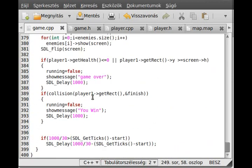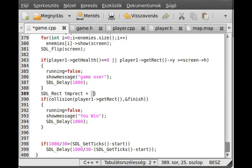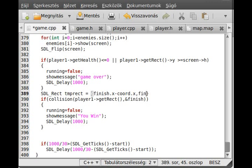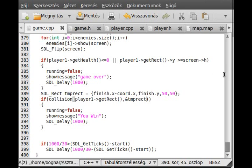So in here we don't have to check the finish. I make a new rectangle, call it tmp rect. I hope it's not reserved already. And make it finish.x minus coord.x and finish.y and 50, 50. That's it and we have to check for this tmp rect. And now it should work now.